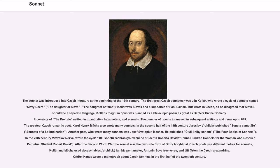The sonnet was introduced into Czech literature at the beginning of the 19th century. The first great Czech sonneteer was Ján Kollár, who wrote a cycle of sonnets named Slávy dcera, meaning the Daughter of Sláva or Daughter of Fame. Kollár was Slovak and a supporter of Pan-Slavism but wrote in Czech, as he disagreed that Slovak should be a separate language. Kollár's magnum opus was planned as a Slavic epic poem as great as Dante's Divine Comedy; it consists of a prelude written in quantitative hexameters and sonnets, with the number of poems increasing in subsequent editions up to 645. The greatest Czech Romantic poet, Karel Hynek Mácha, also wrote many sonnets. In the second half of the 19th century, Jaroslav Vrchlický published Sonety samotáře (Sonnets of a Solitudinarian).